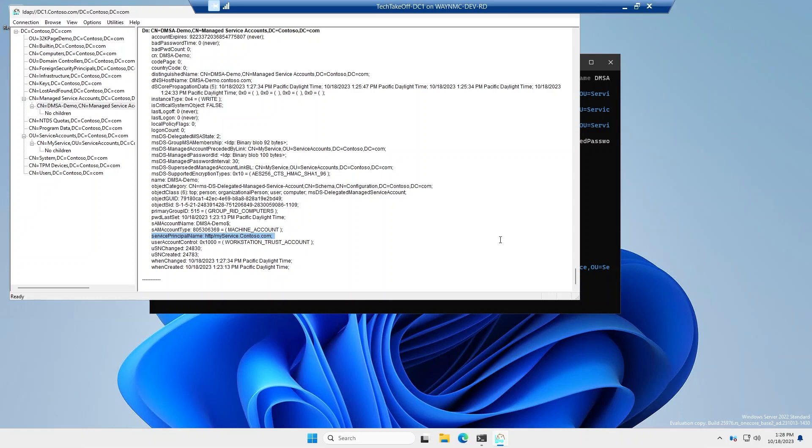And that concludes the DMSA demo. Thank you.